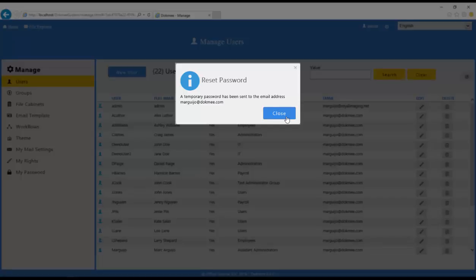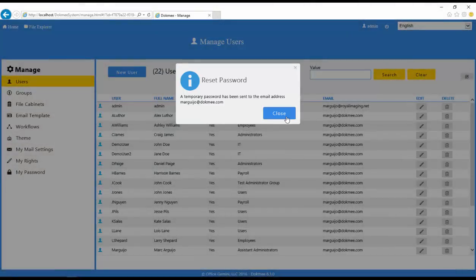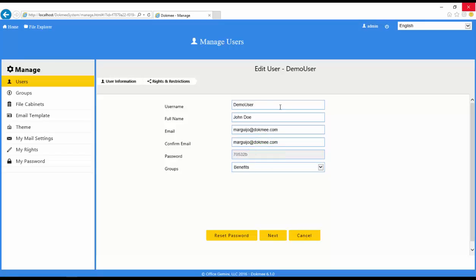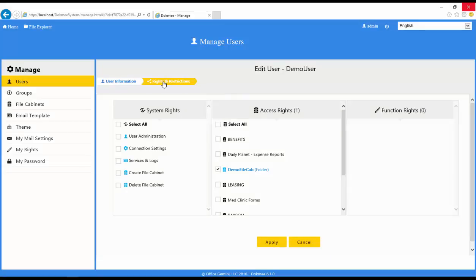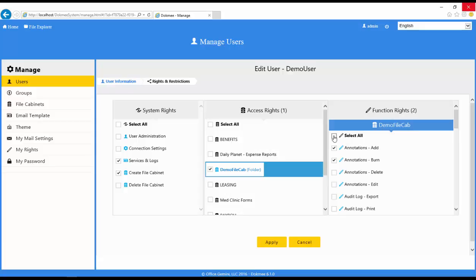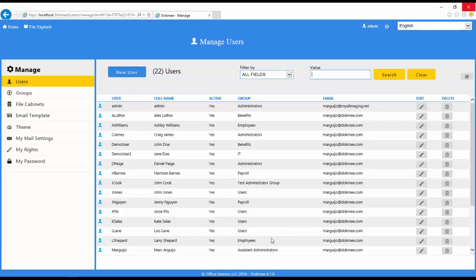This feature is not available when syncing with Active Directory. In this case, passwords are controlled in the Active Directory system and automatically pushed to DOCMI. If you click the Rights and Restrictions breadcrumb, you can edit the rights for the user. Remember that once you edit the rights on an individual user, these rights will override the group level rights.